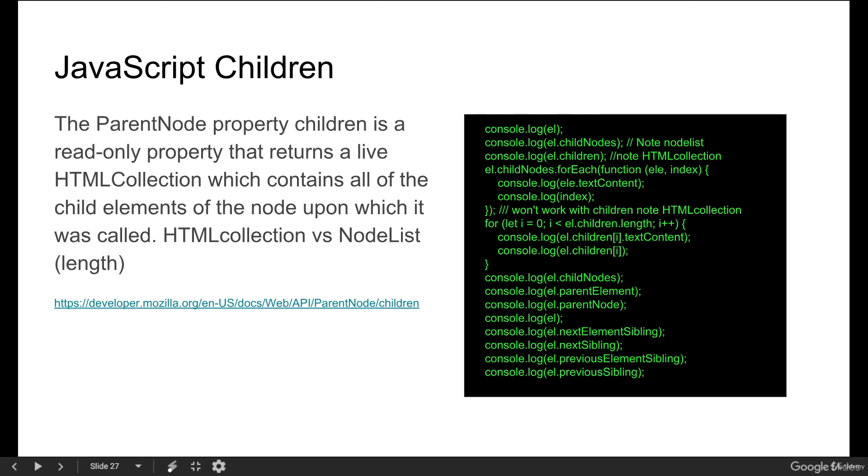We know that JavaScript has children. Within the parent node property, children is a read-only property that returns a live HTML collection which contains all the child elements of a node upon which it is called.